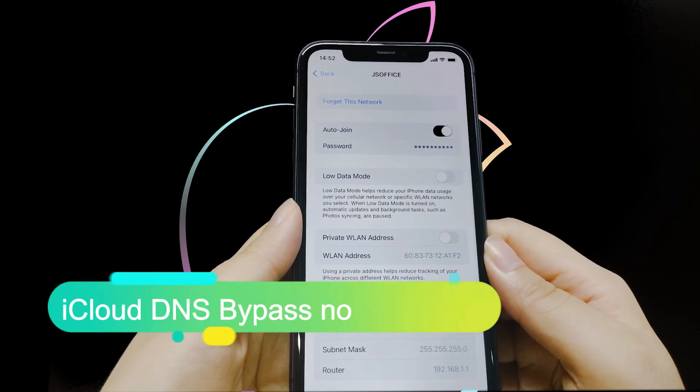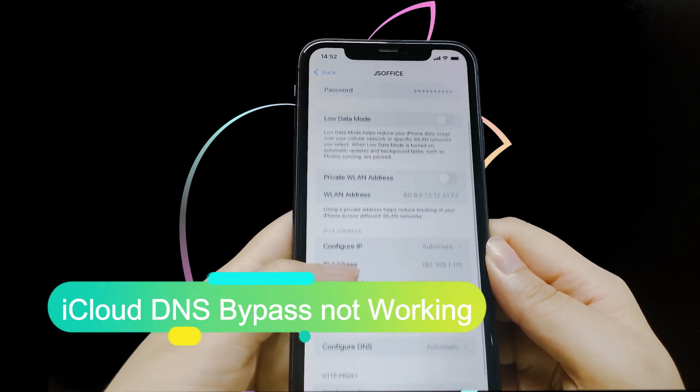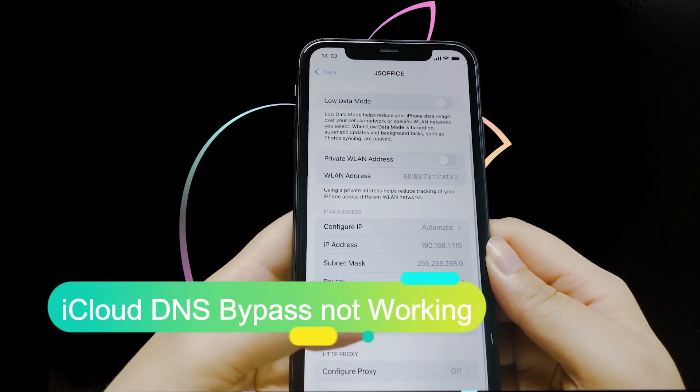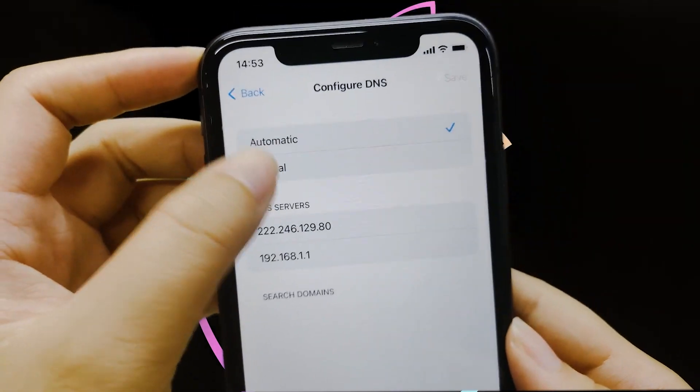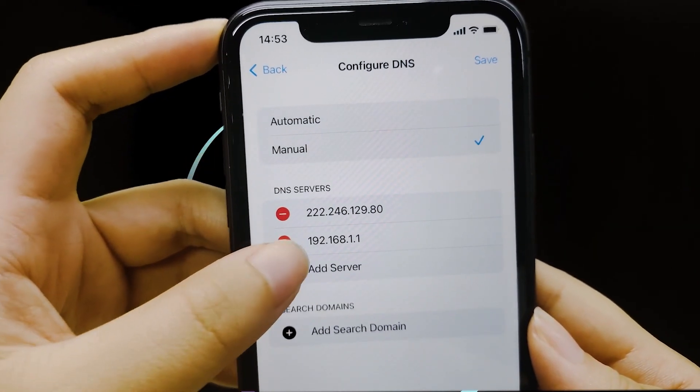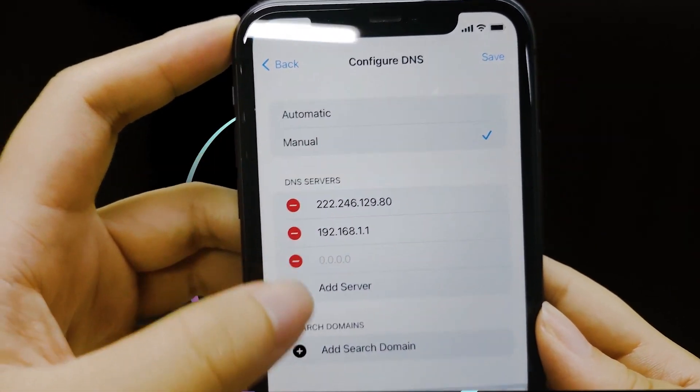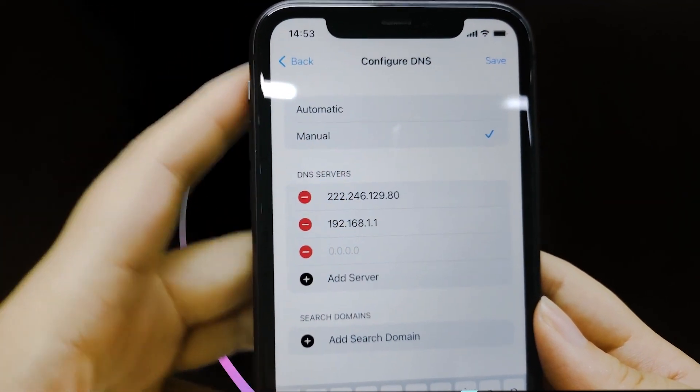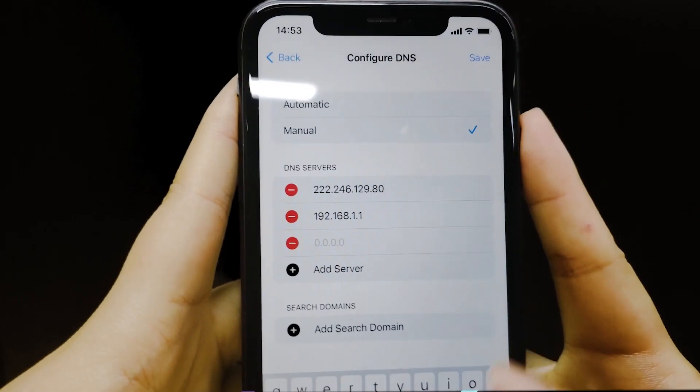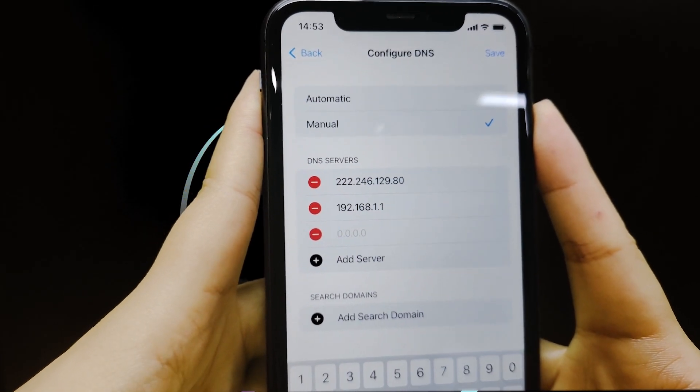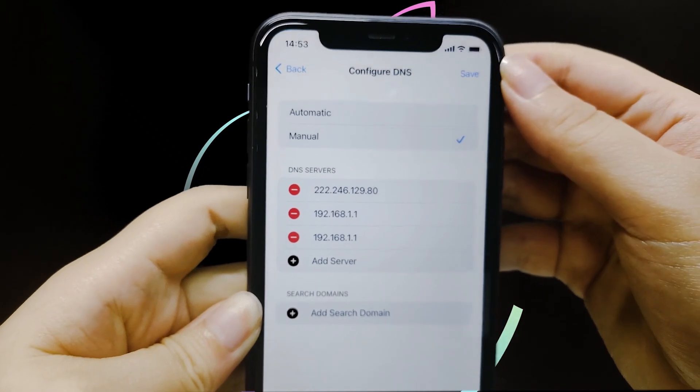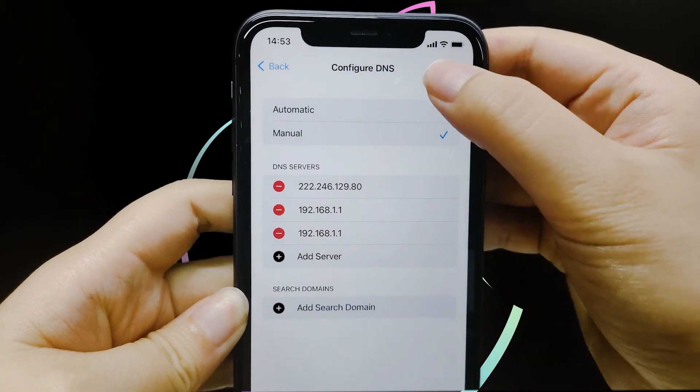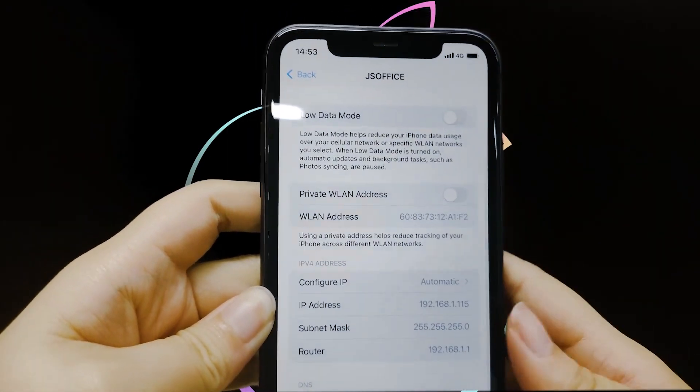First, let's understand why the iCloud DNS bypass might not be working for you. The iCloud DNS bypass is a trick that allows you to access some functions of a locked device by changing the DNS settings. However, this method is often unreliable and can stop working for several reasons.